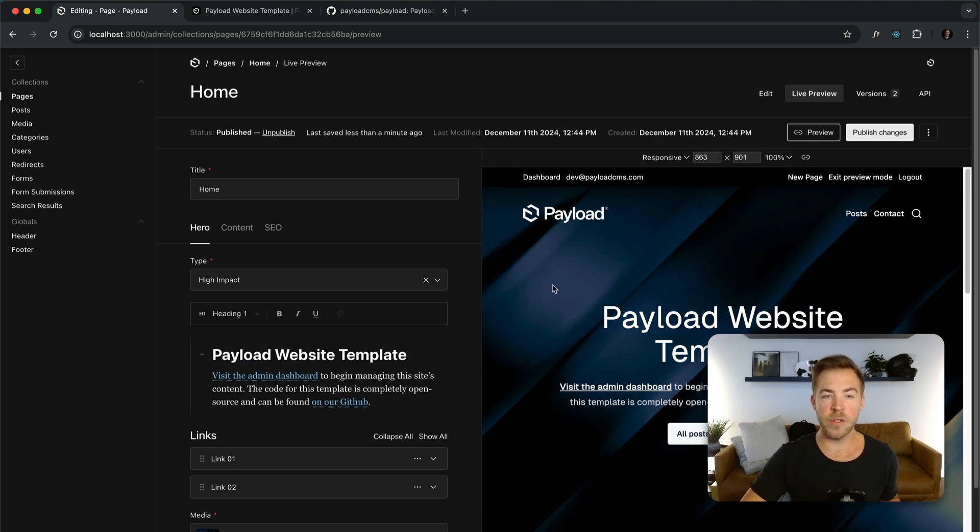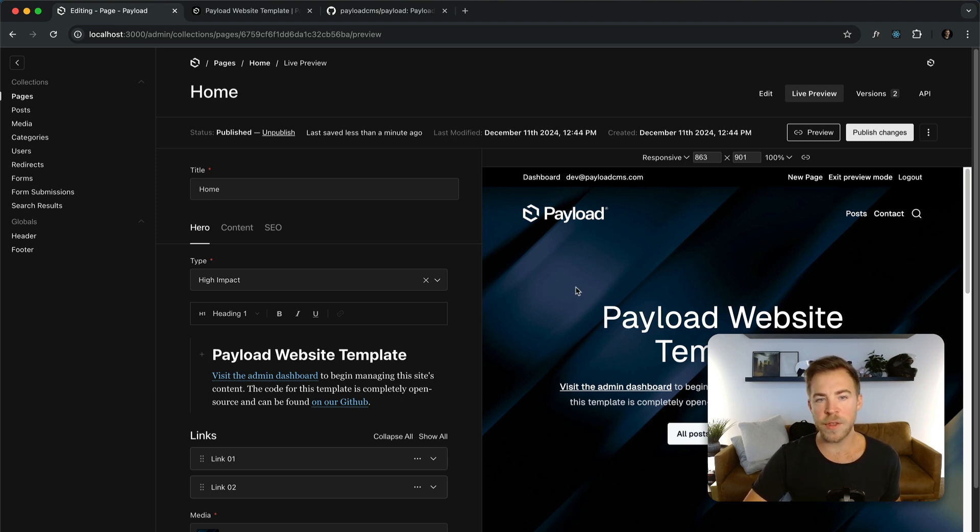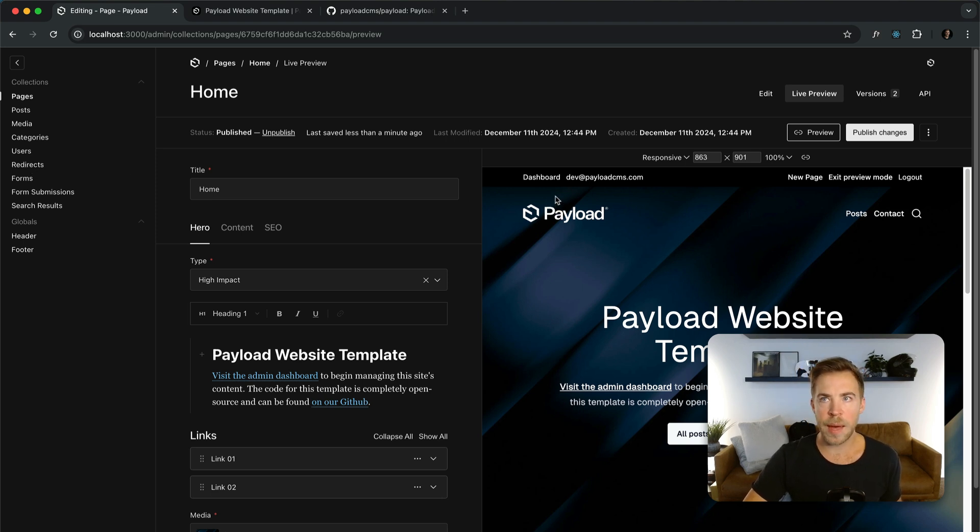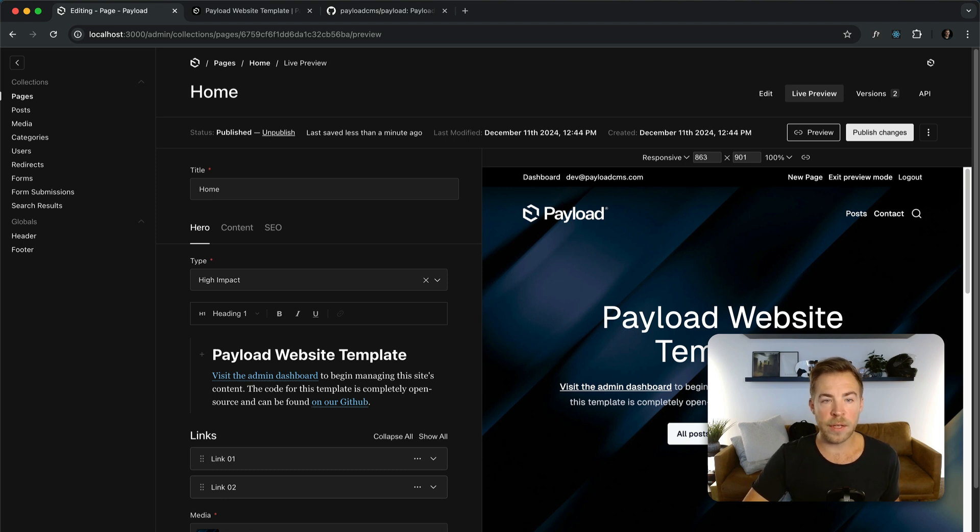But it comes with more than just live preview. It comes with on-demand revalidation. Everything is statically rendered. It has forms, redirects, a sitemap, everything that you need for a big website. But if you're building a website and you're trying to learn about Next.js this is a great place to start.